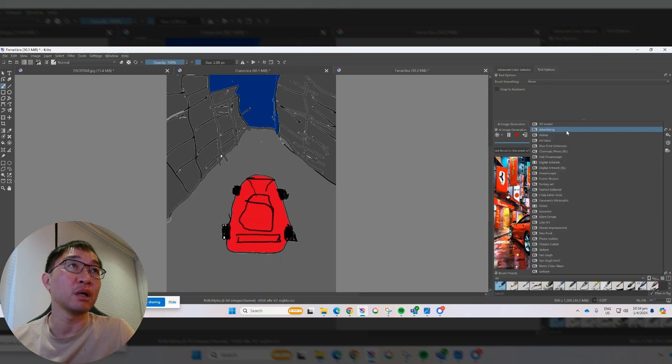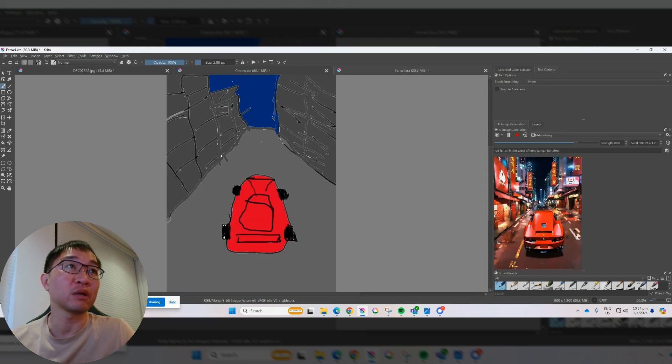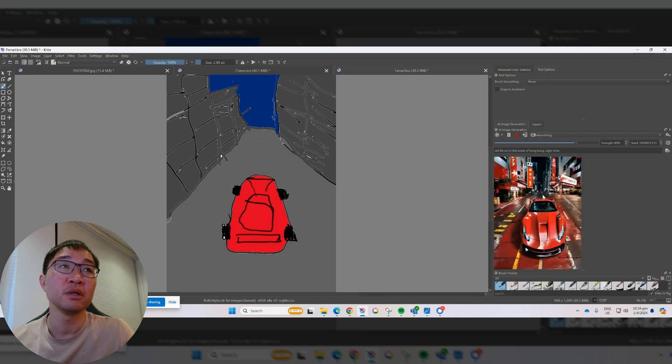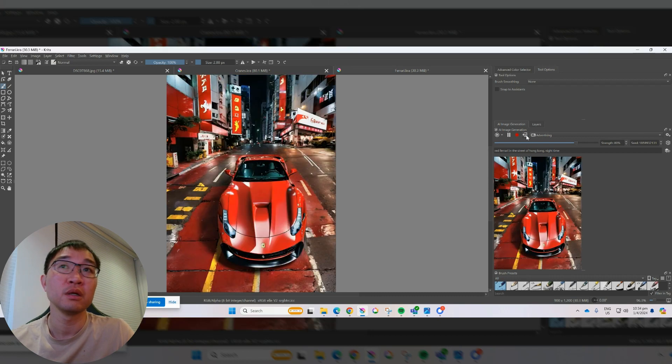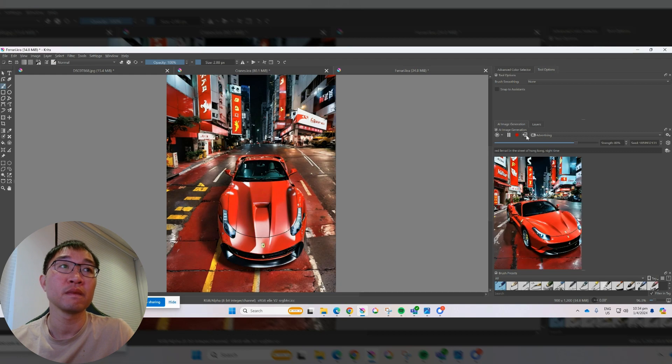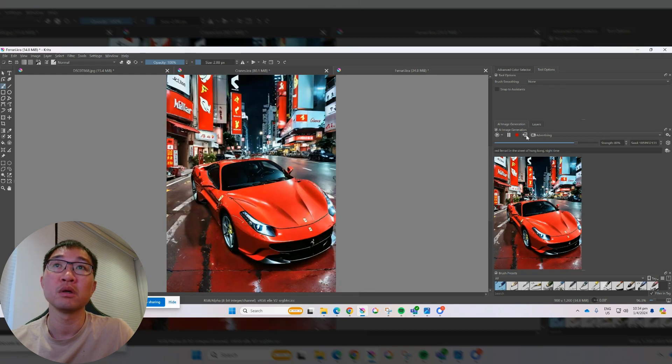Let's go back here. And now let's go back to the advertising one. Let's see what it looks like. Now you can see, quite different.